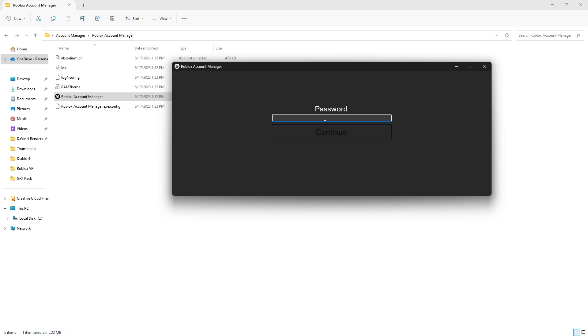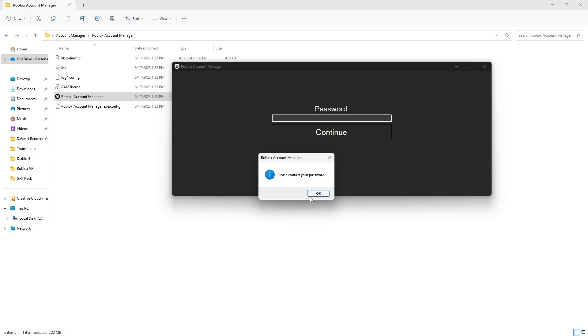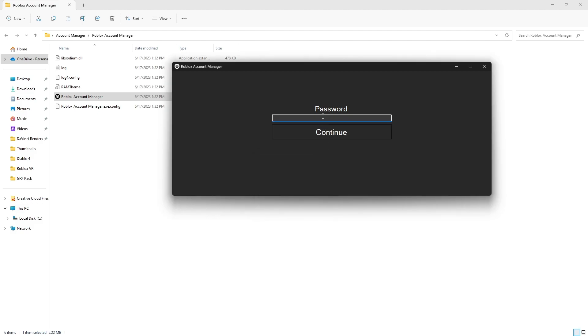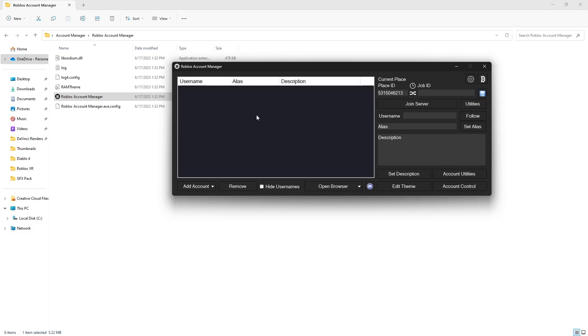And now, please be sure to put in a password that you can remember. So, go ahead and put a password in, click Continue, and then verify the password that you just put in. And now, you'll be met with this screen right here.